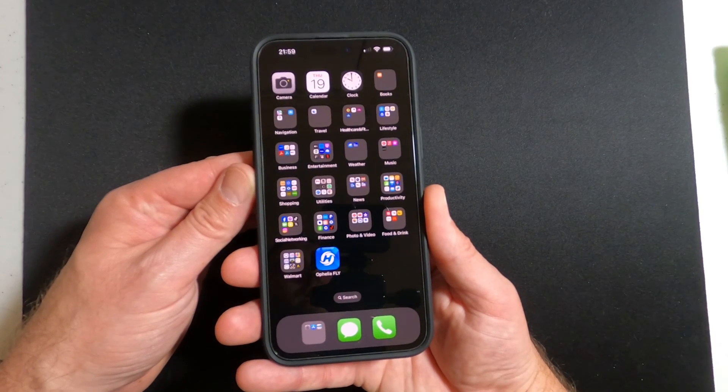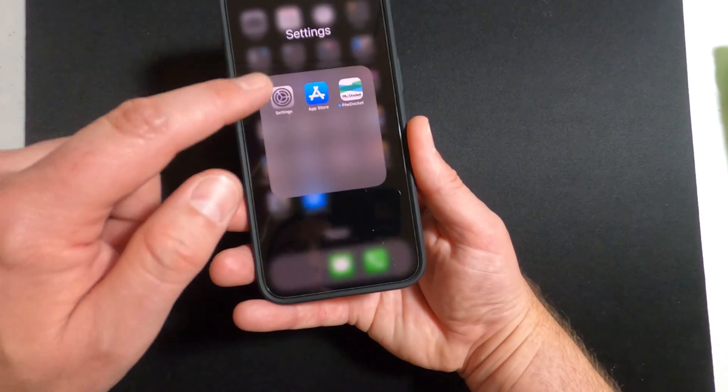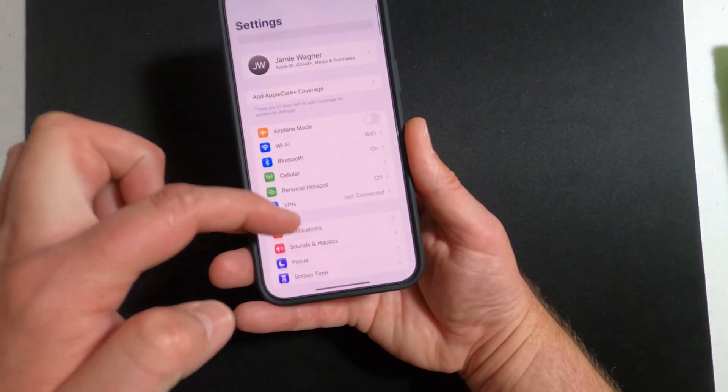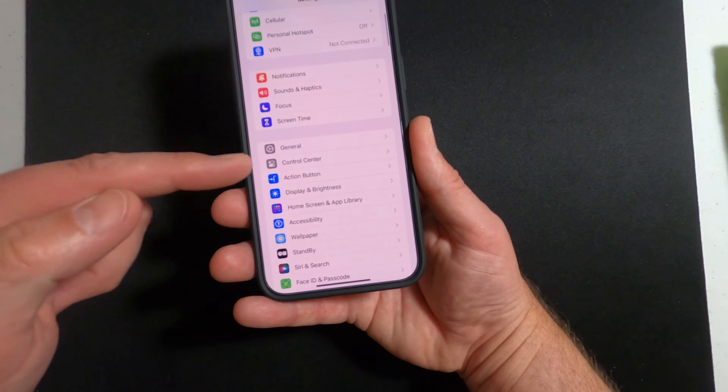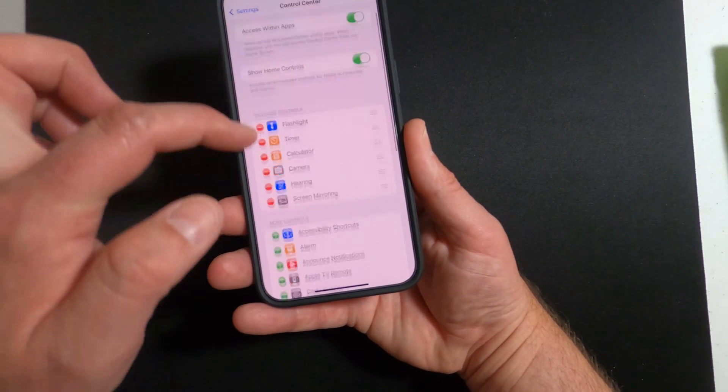This is how you screen record on the iPhone 15. First, go into your settings and scroll down to where it says Control Center. Tap that.